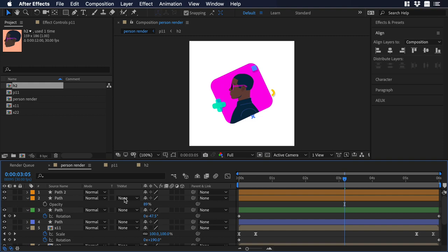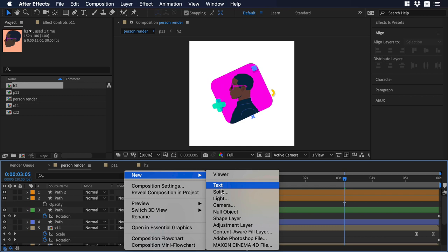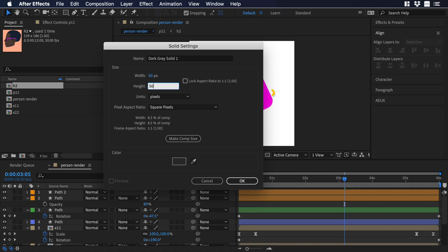Over here, let's right click anywhere, let's go to new, and let's choose solid. A new window will pop up, and we can give to the new solid a width and height of 50. Ok, let's press enter.